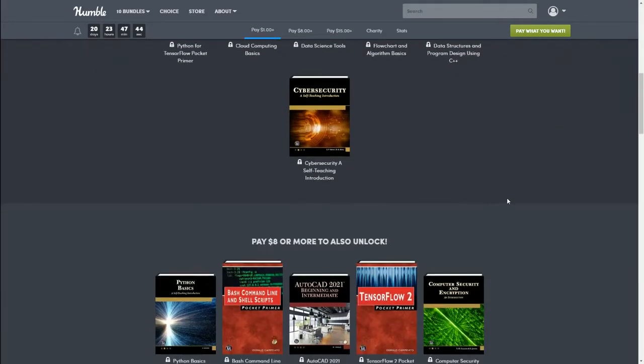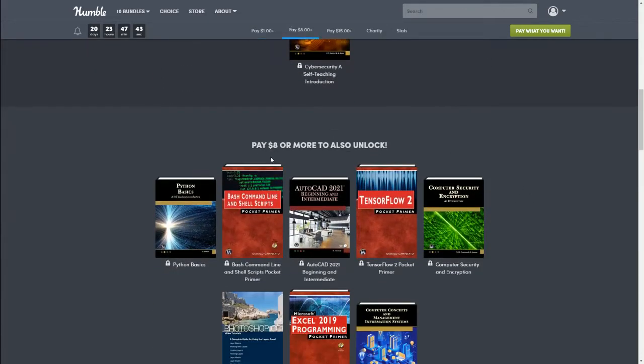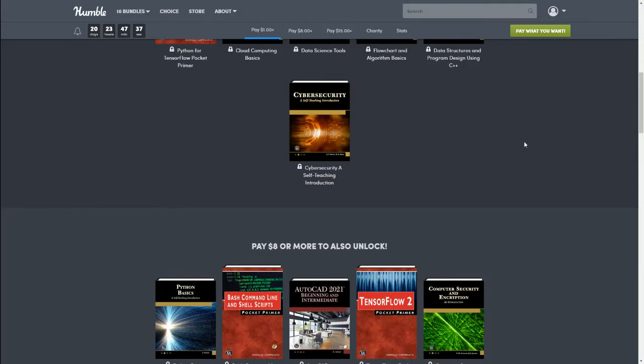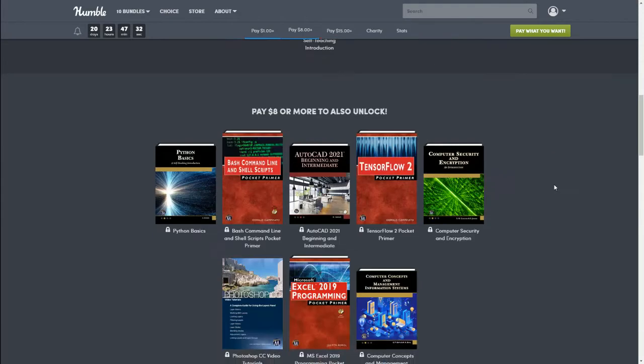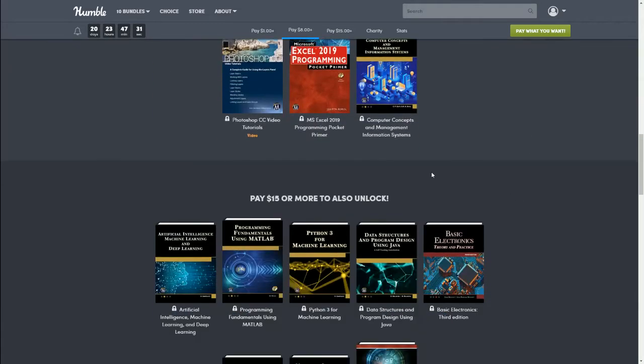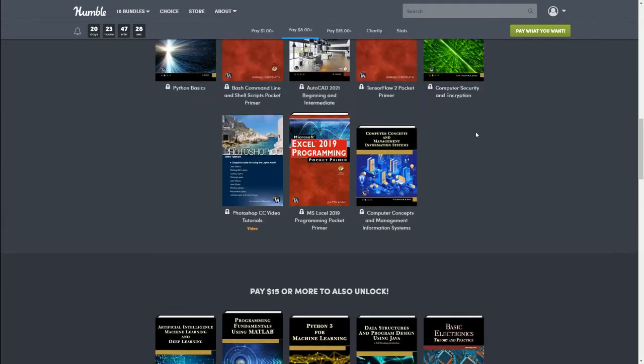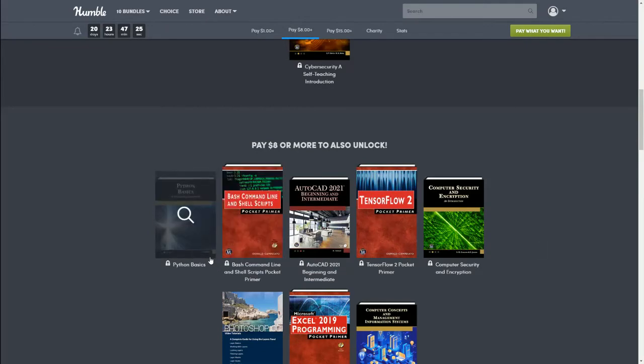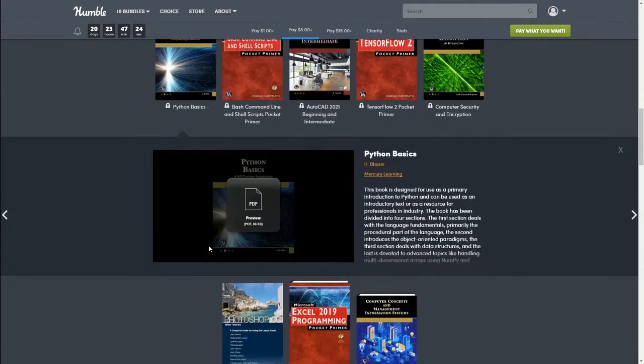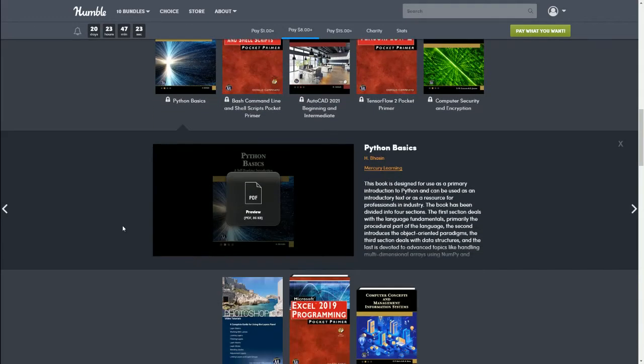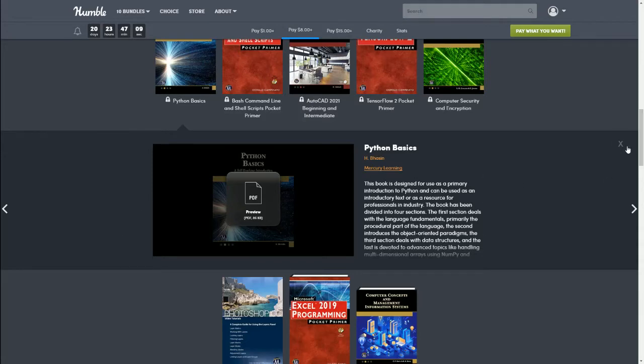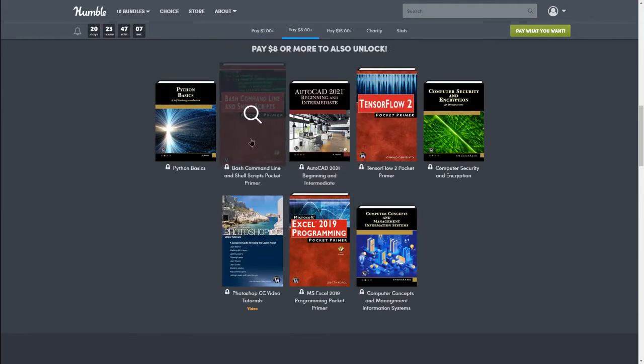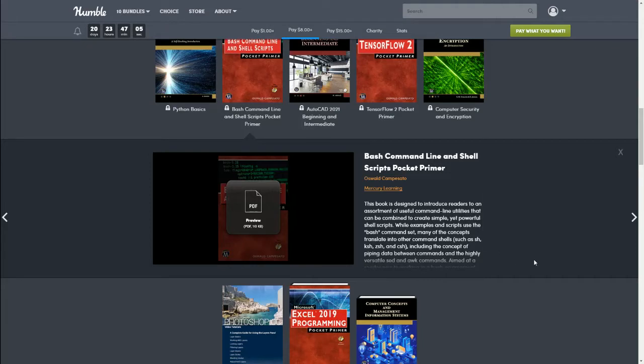Now if you are new to Humble Bundle, the way it works, this next bundle is $8 or more, but if you purchase this bundle you will always get the tier above it. So for instance if you purchase the $8 tier you'll get everything in the dollar bundle. And the same goes if you purchase the $15 tier, you'll get everything in the $8 and $1 bundle. All right, so the $8 bundle includes Python Basics. This book is designed for use as a primary introduction to Python.